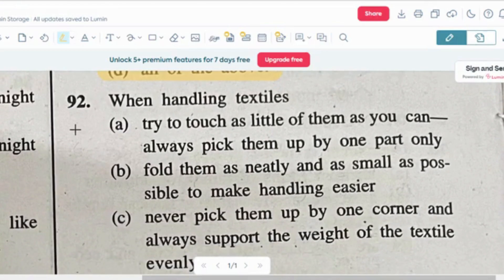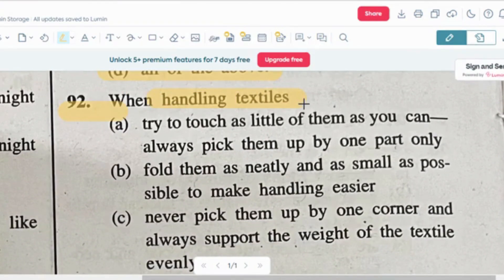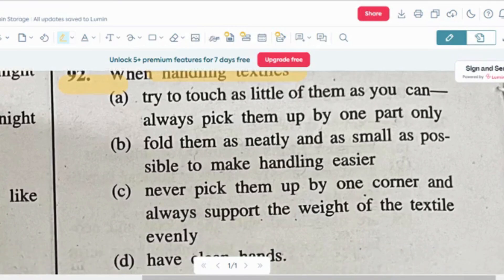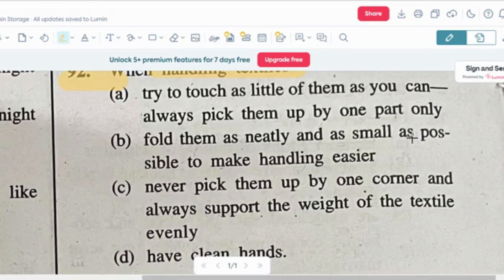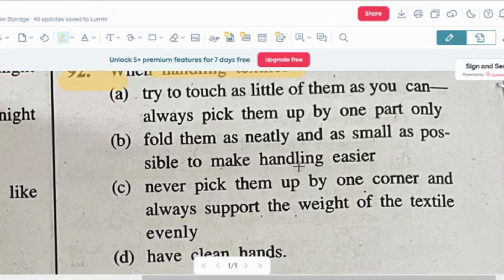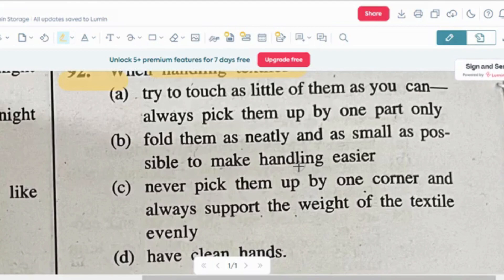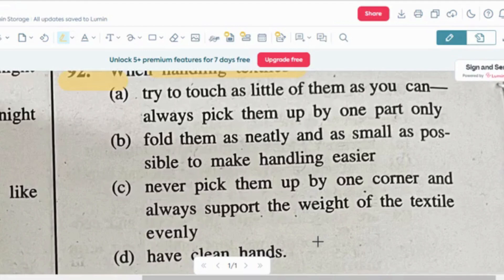Question number two: when handling textiles, what things should you pay attention to? Option A: try to touch as little of them as you can, and always pick them up by one part only. Option B: fold them as neatly and as small as possible to make handling easier. Option C: always pick them up by one corner and always support the weight of the textile evenly. Option D: have clean hands.